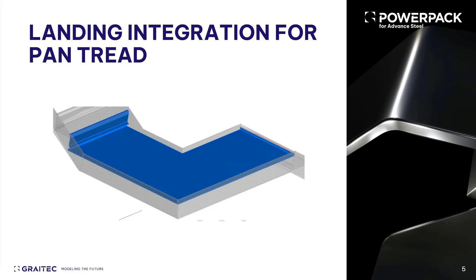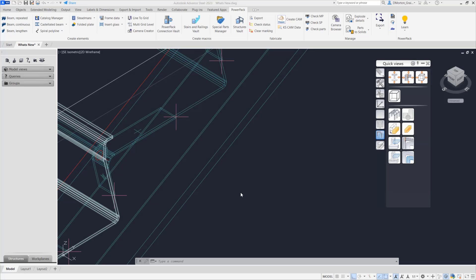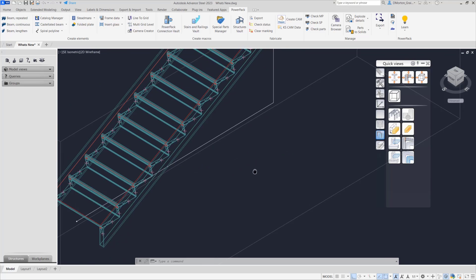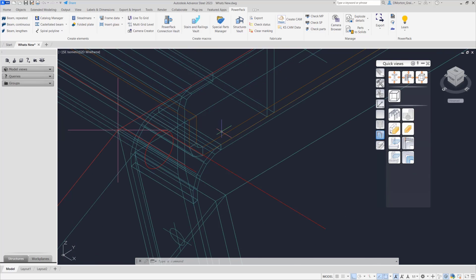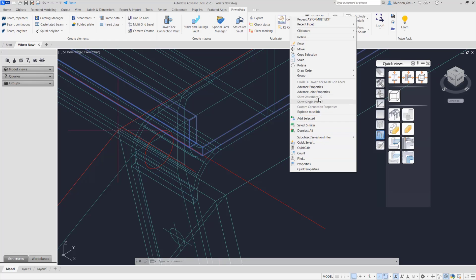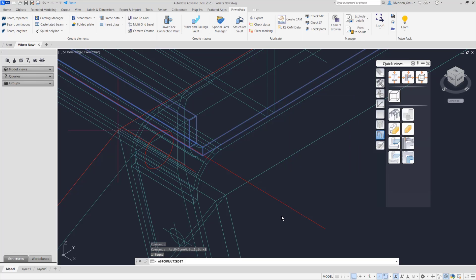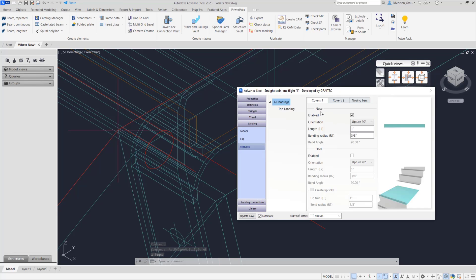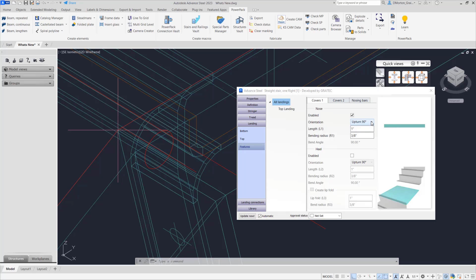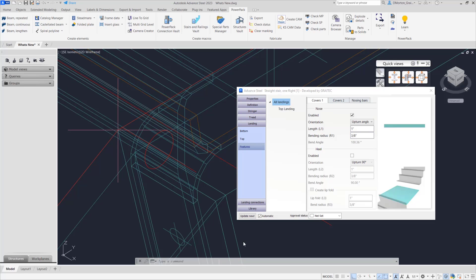The pan tread feature has also been integrated into the landing elements with independent controls for bottom, intermediate, and top landing creation. Some similar features have been added into the landing. Starting with the nose — right now I've got this in here doing an upturn of 90 degrees. If I right-click and open the joint properties, coming down to landing and features, you'll see nose is turned on. You can turn that off completely so the landing ends straight, or if you turn it on you have the option for turning up or down 90 degrees, or angle it according to the tread in front of it.